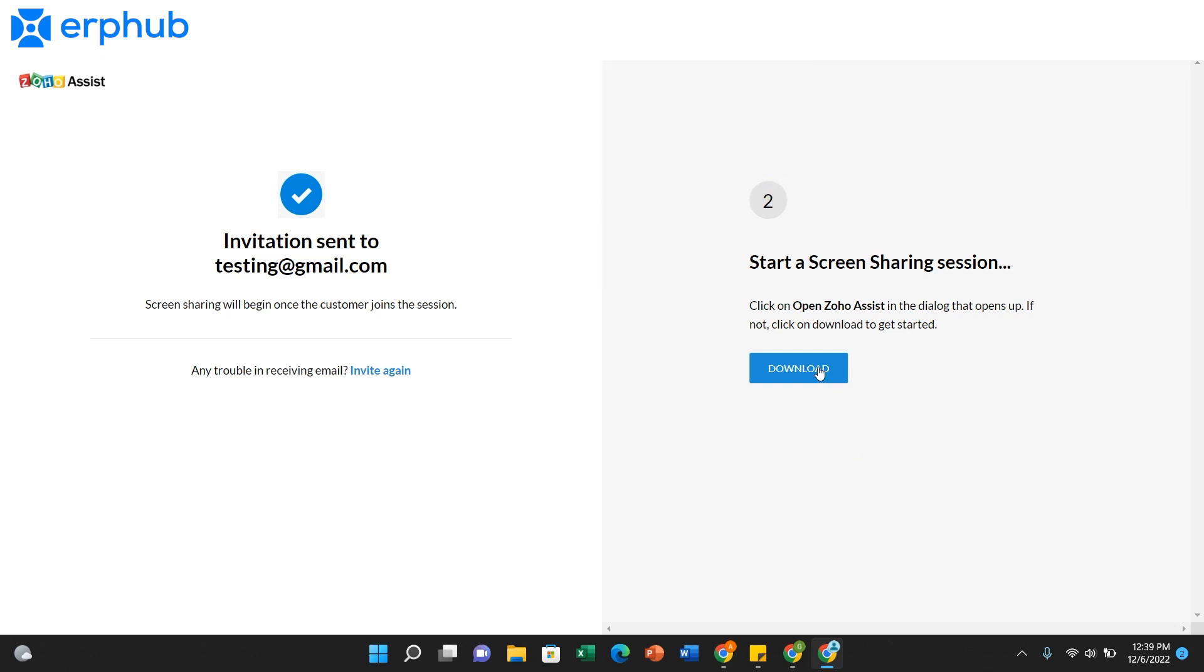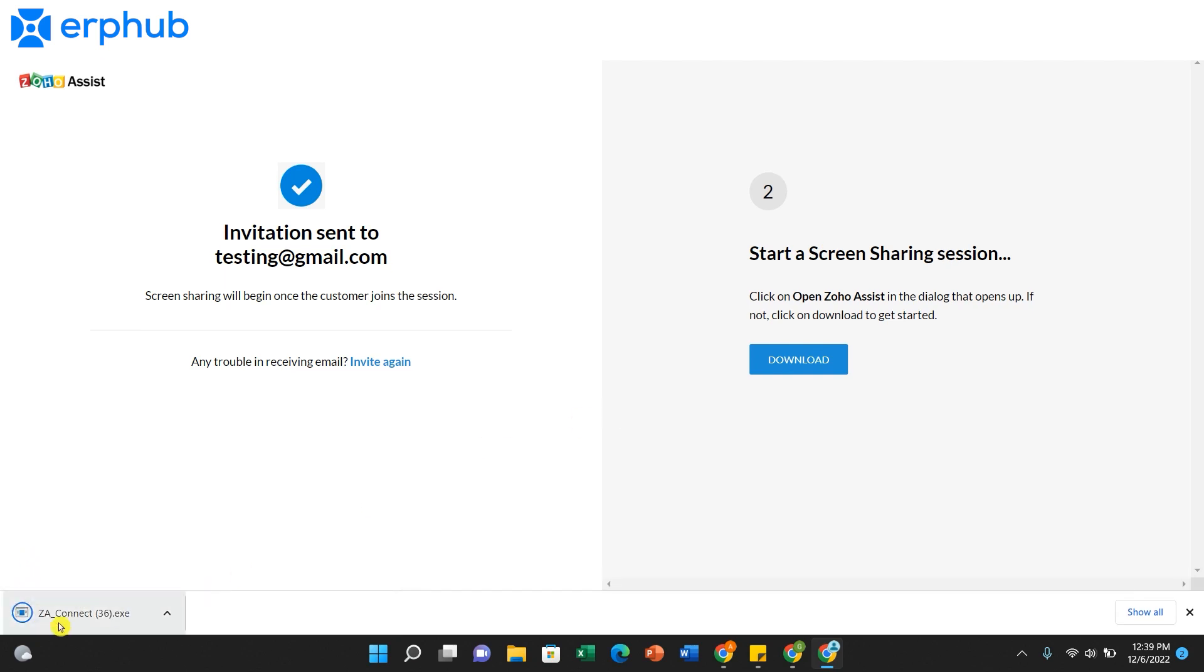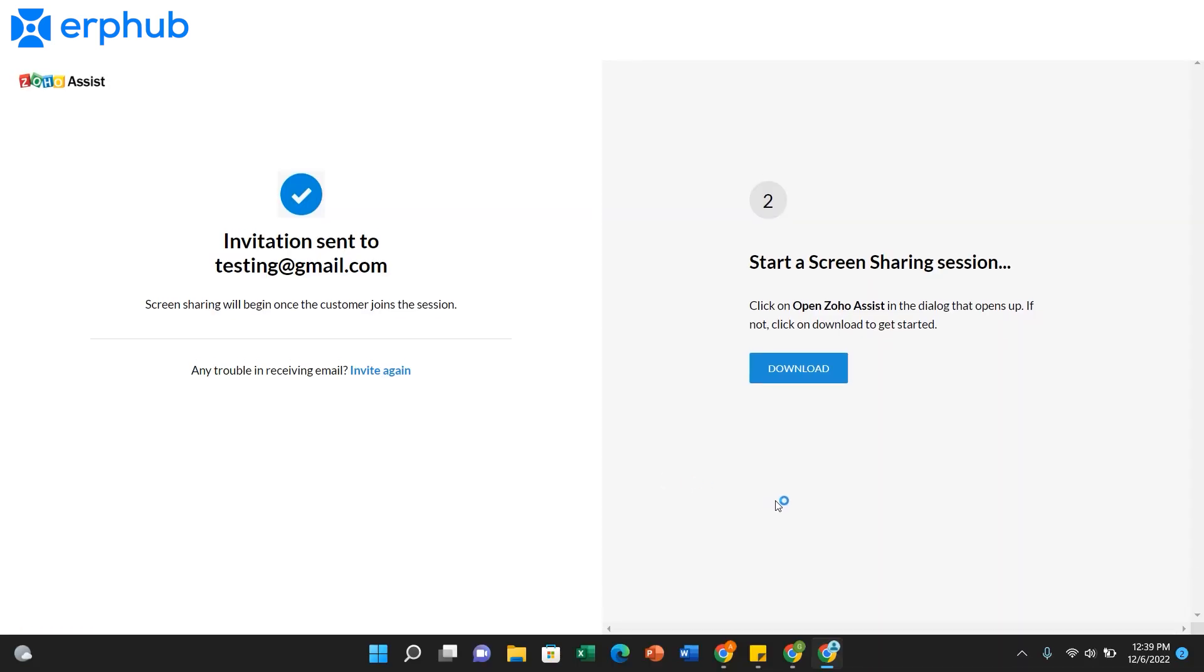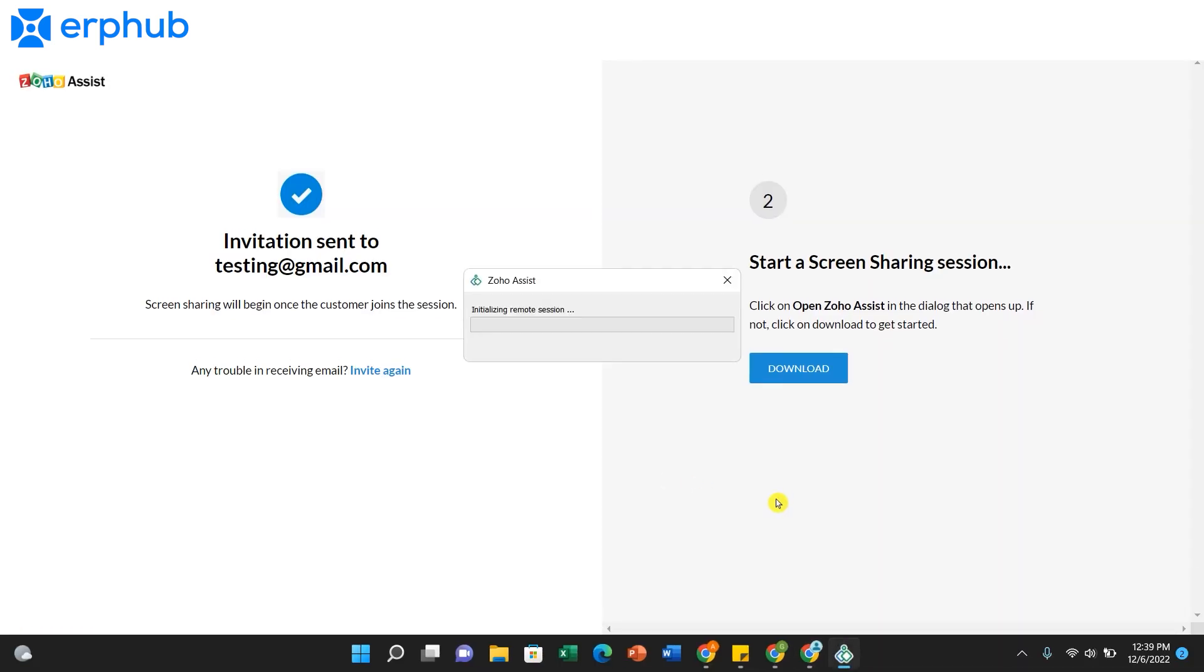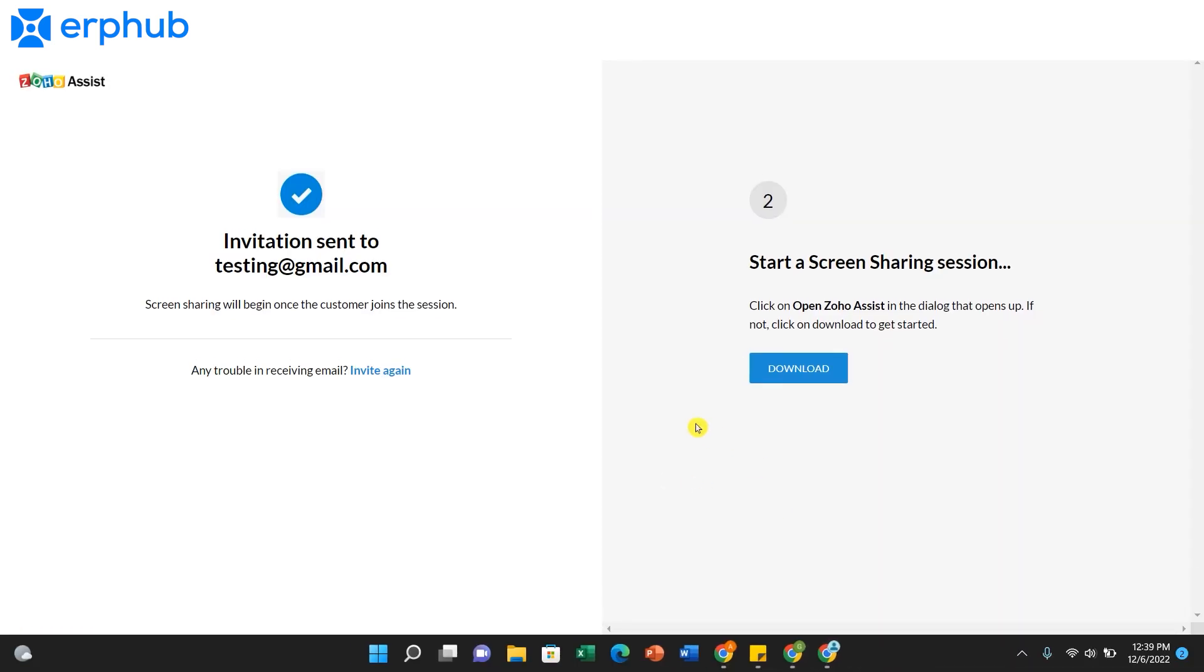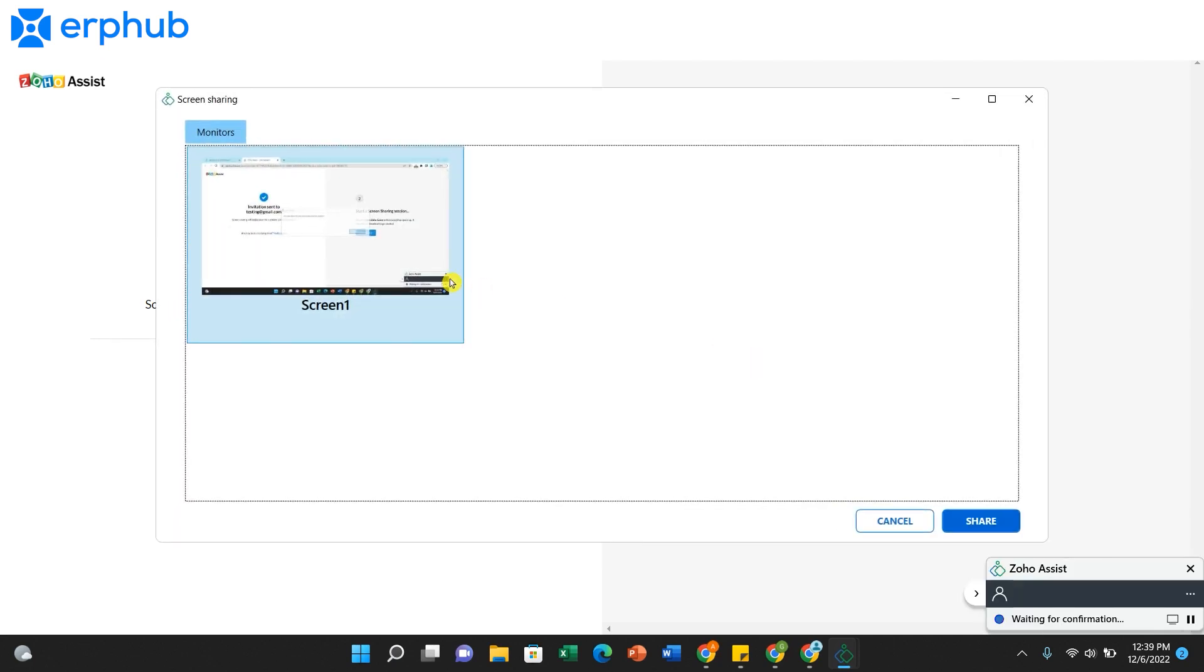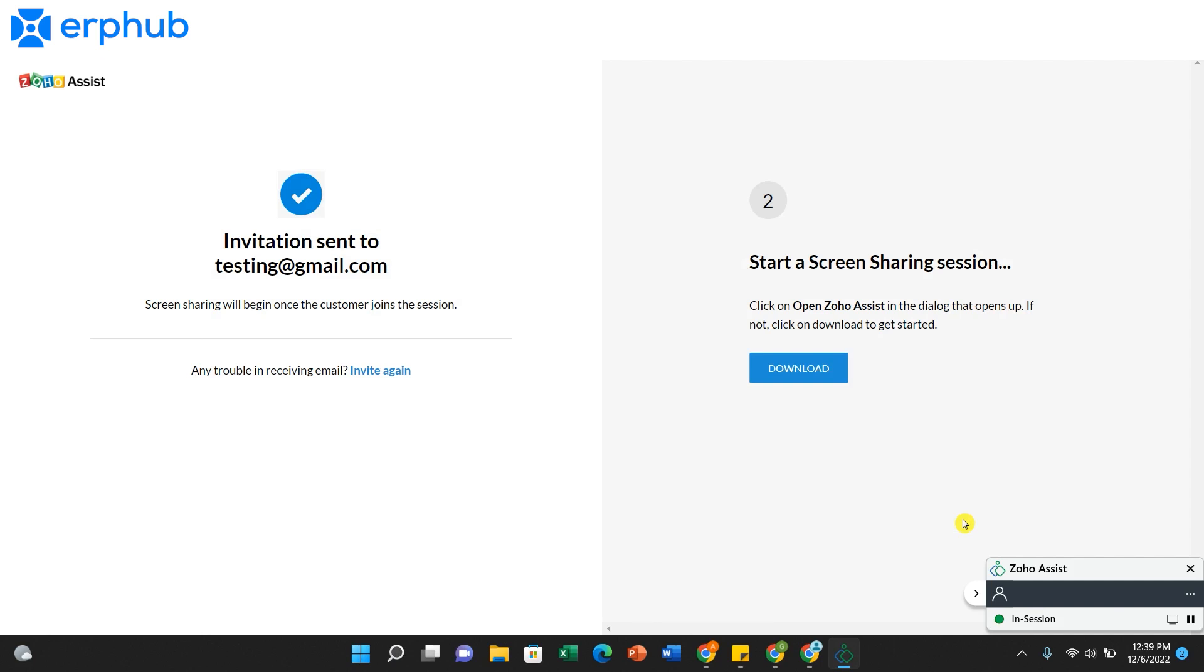And you just click on Download here. Click on this. Click on Yes. Click Join.